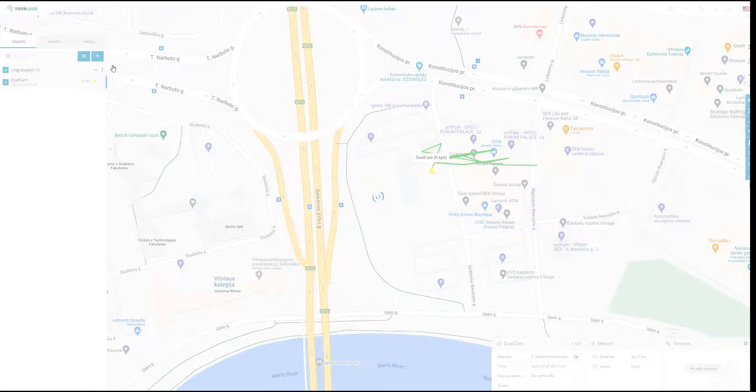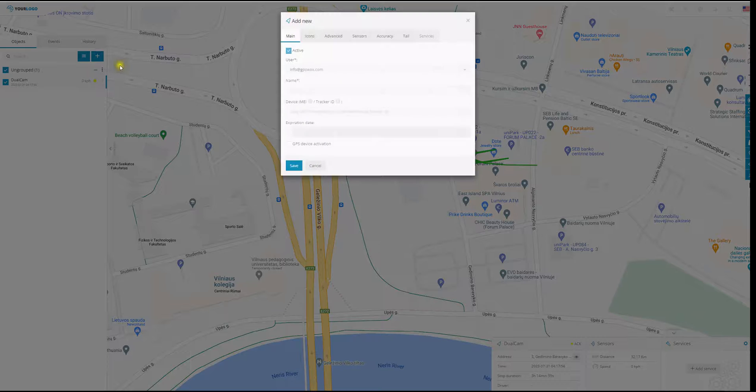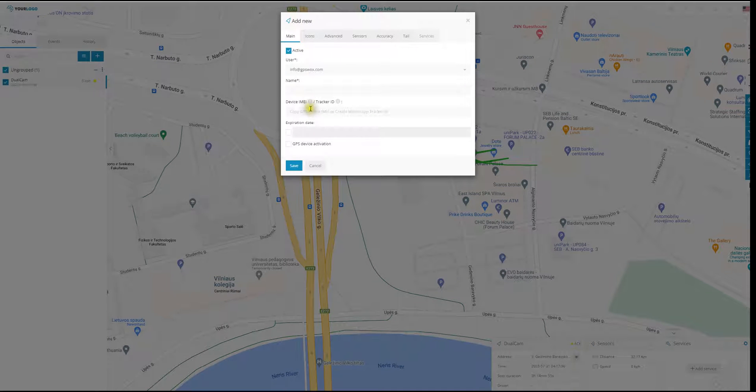Once the pop-up comes up, you need to type in the name of the device and the idea of the device. Then you click save.